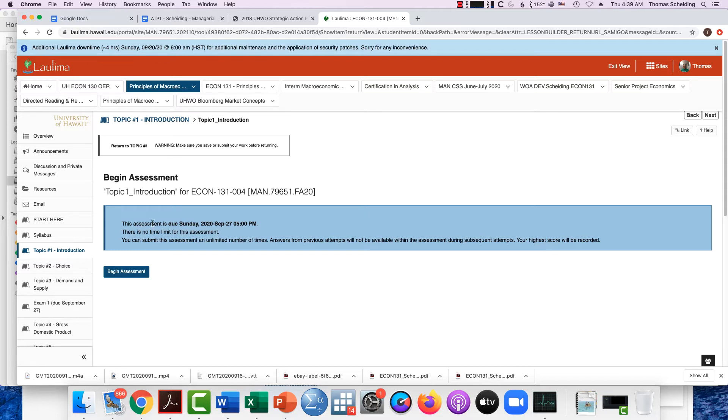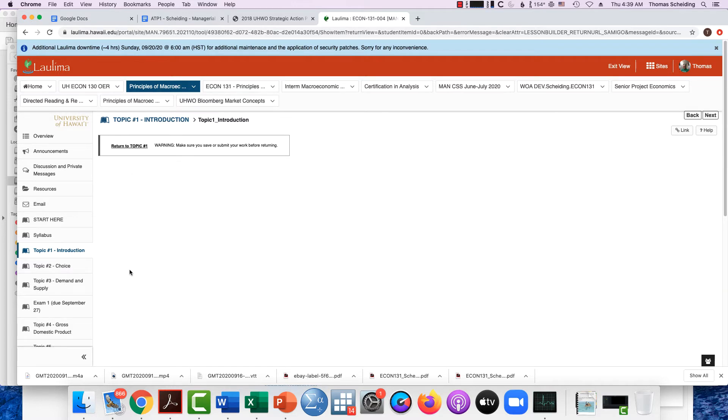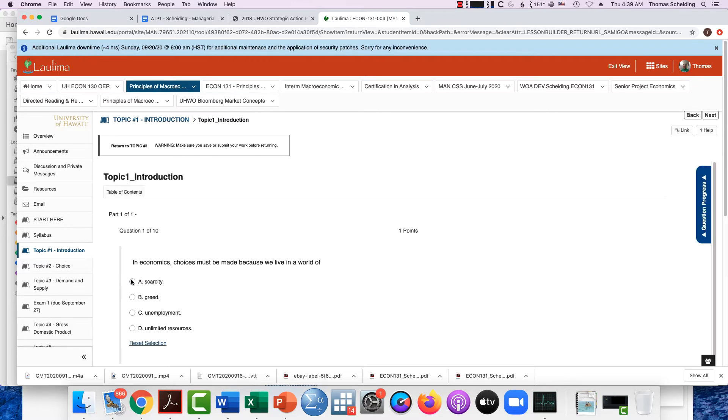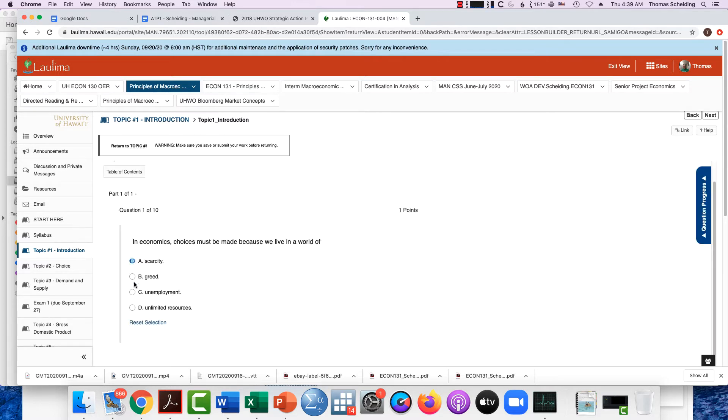So let's just begin the assessment. What I'm going to do is I'm just going to answer A to everything here just so I can show you what's going on.